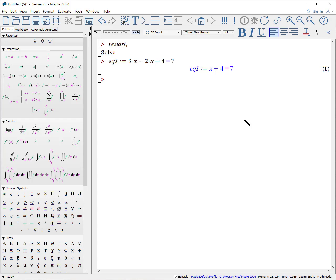Solving for x. Solve. Open parentheses. Equation 1, comma 4x. While this is useful, it is best practice to assign the output to some other variable. Let's do another example.